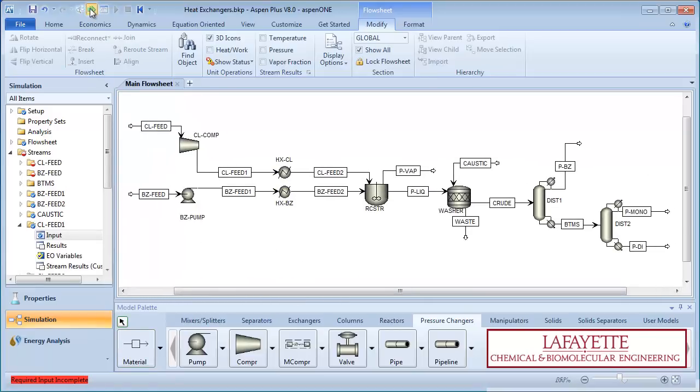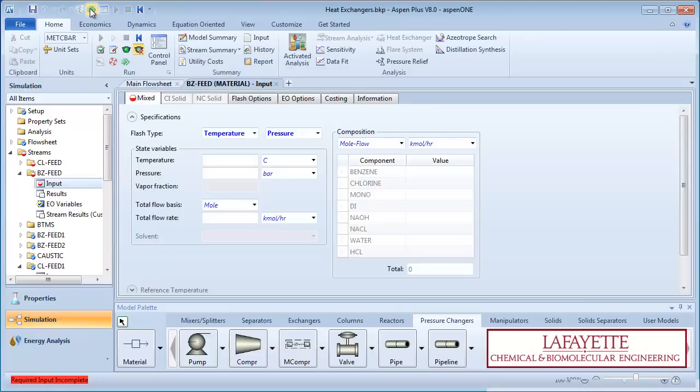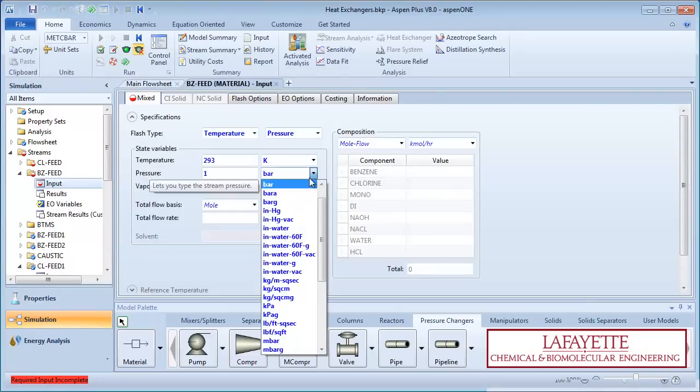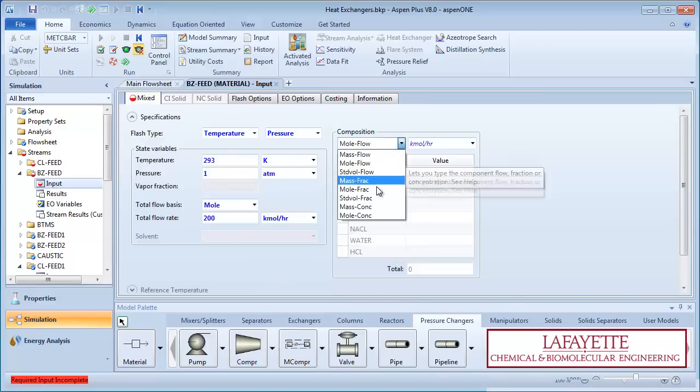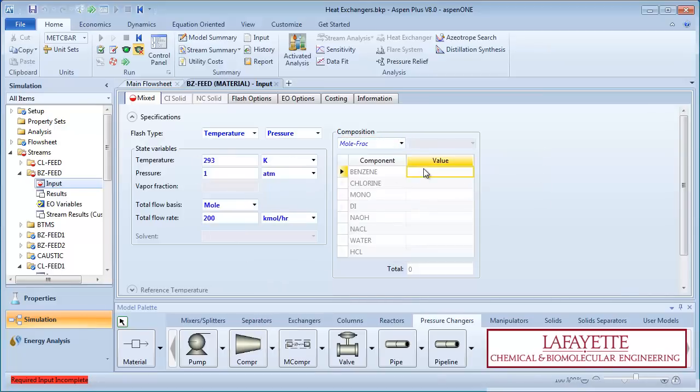Click the green arrow to enter information on the benzene feed. Specify that the feed enters at 293 Kelvin and atmospheric pressure with a molar flow rate of 200 kilomoles per hour. The molar composition is 95% benzene and 5% water.